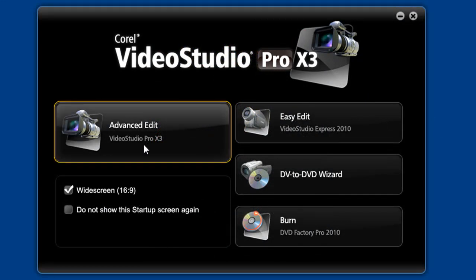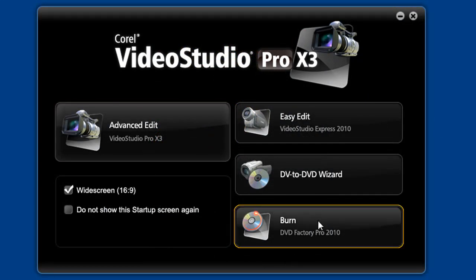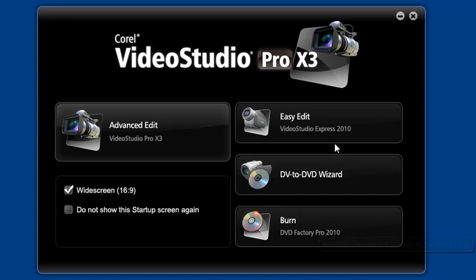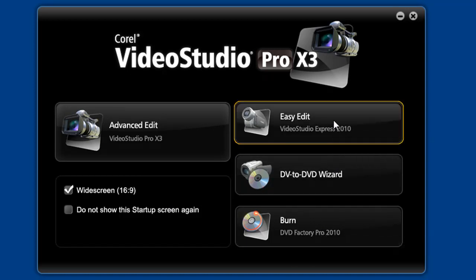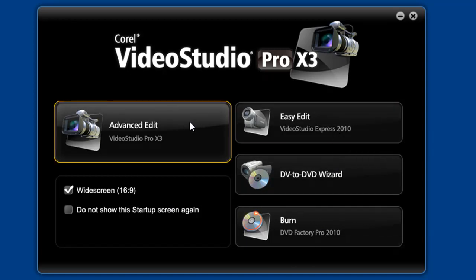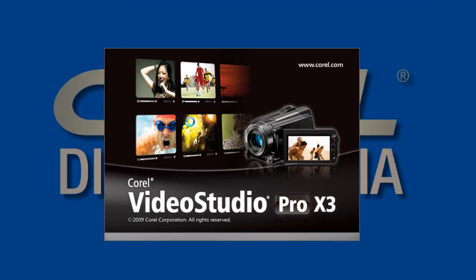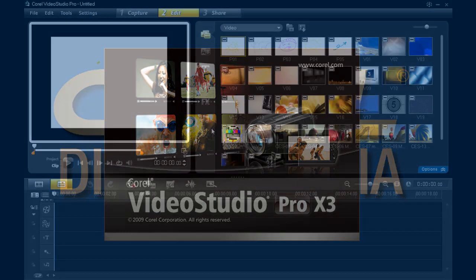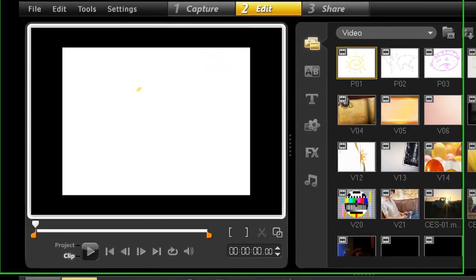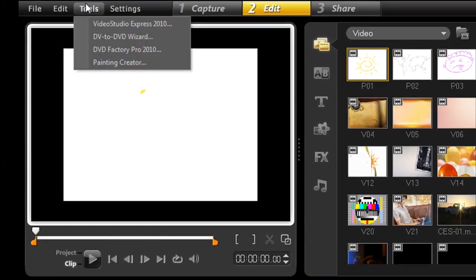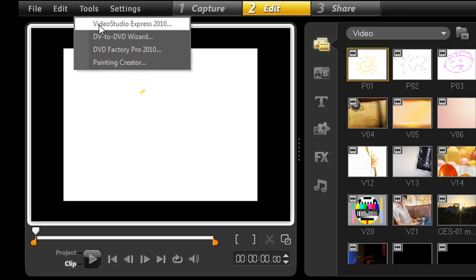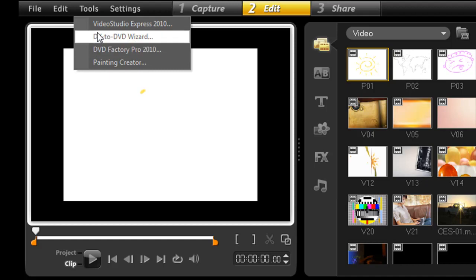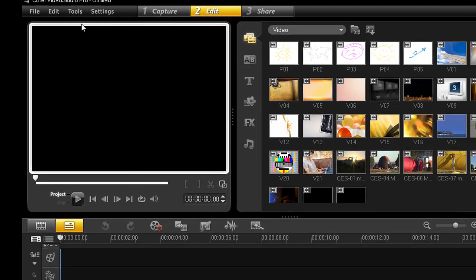You can access this feature from either Burn application, also known as DVD Factory 2010, from Easy Edit, or from the Advanced Editor. I'll start in the Advanced Editor because it may not be as obvious in there, and I want to show you where it is. You don't have to have any projects open or any video on the timeline. Just go to Tools, and then either VideoStudio Express 2010 or DVD Factory Pro 2010. I'll access the labeling feature from VideoStudio Express.